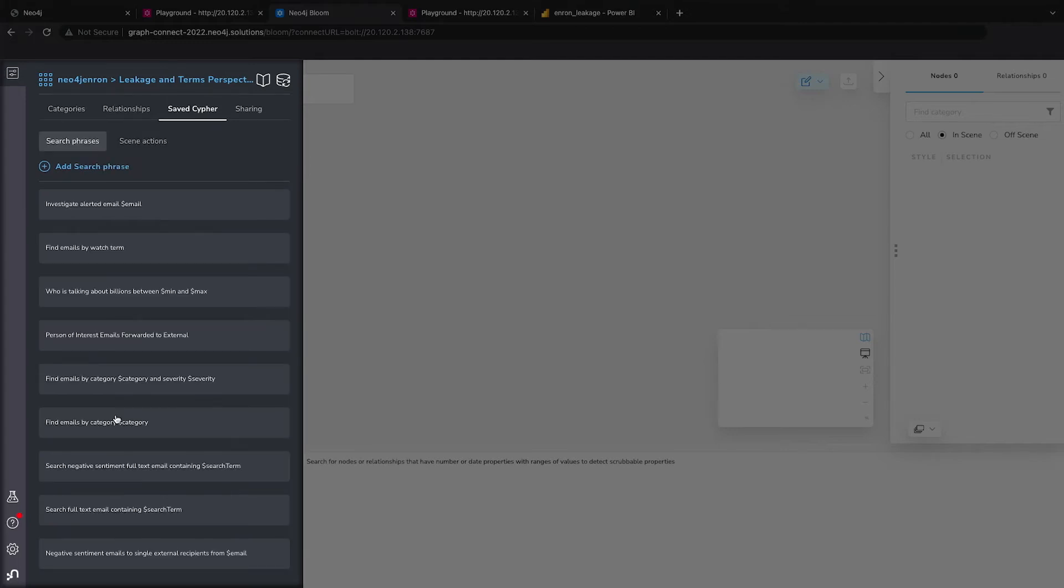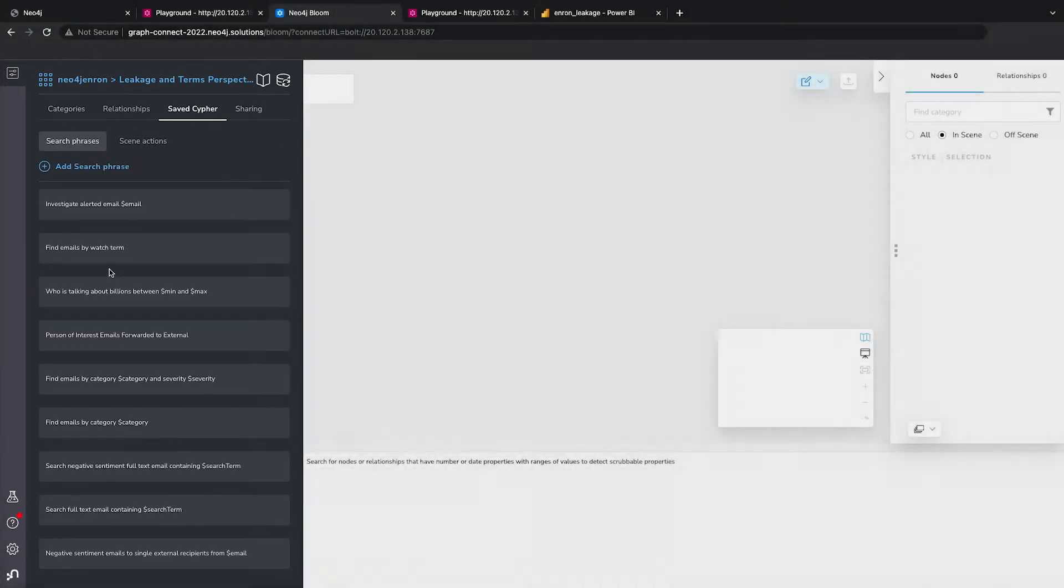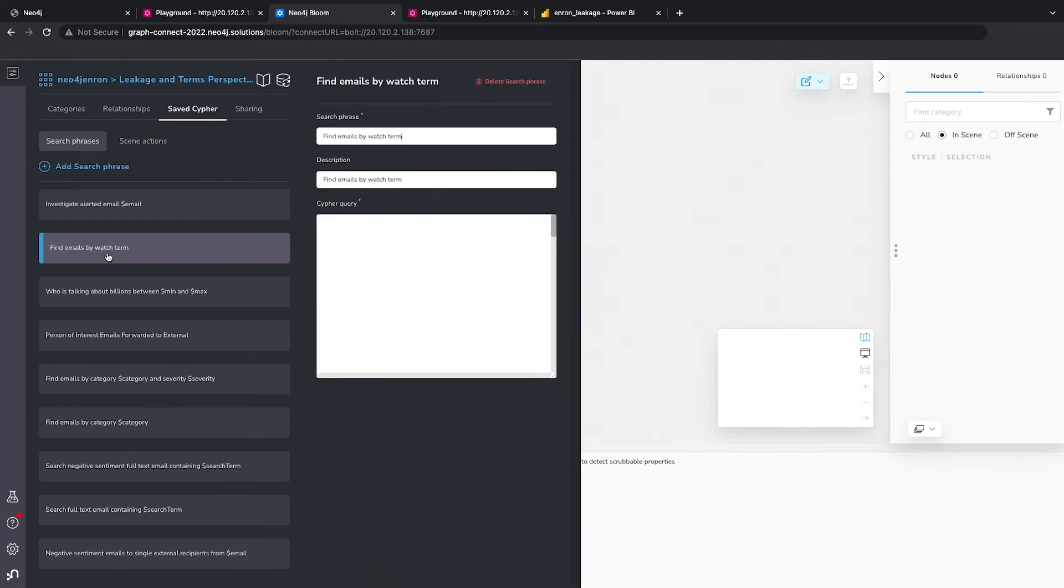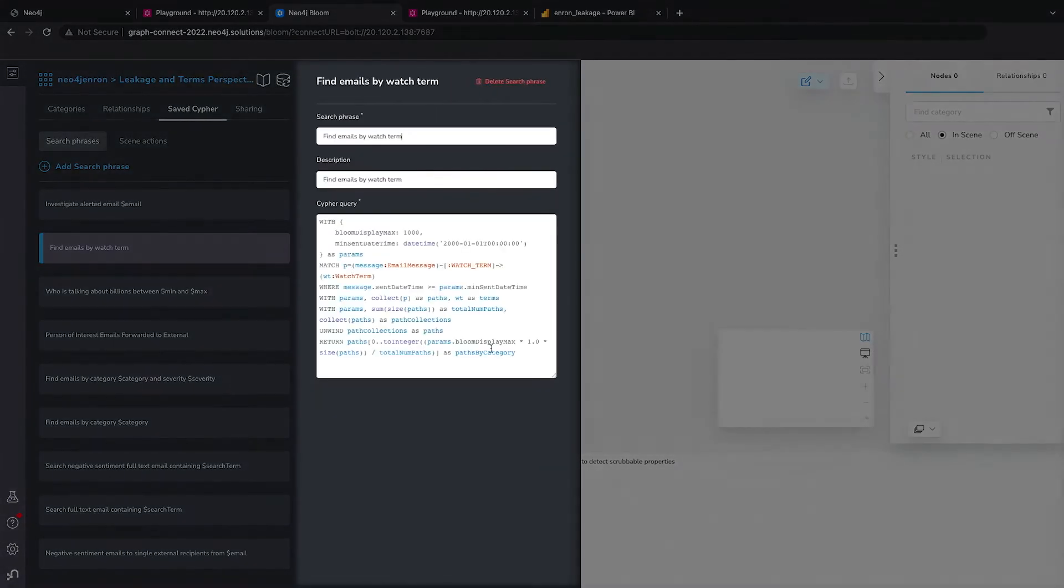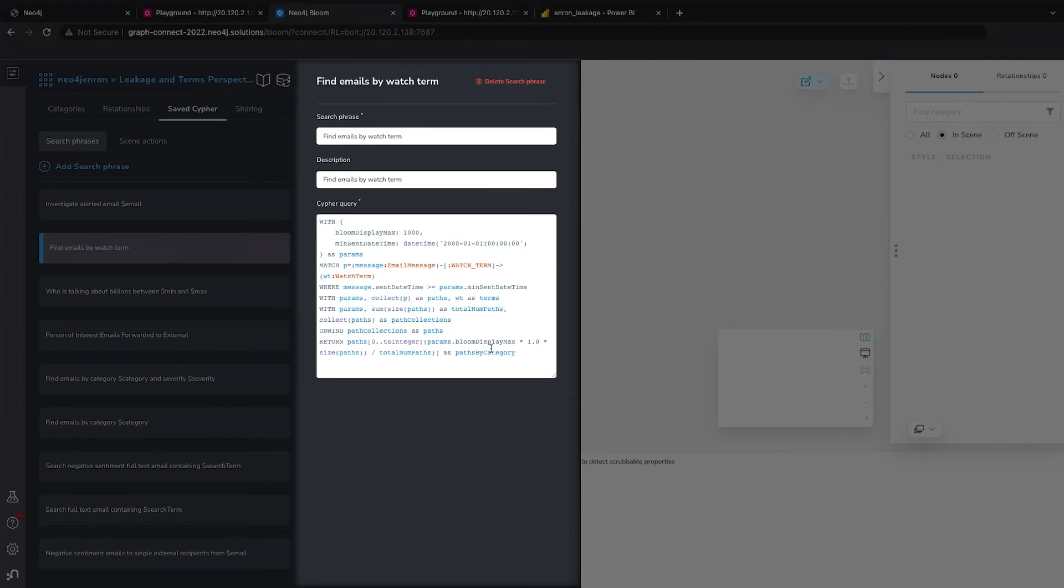And so this is what we call the saved Cypher pane. And so we're going to run this query. And here you can see the query in Cypher. These are parameterized queries that a developer could set up. And then the whole enterprise could then use this tool to access those published queries and run them.